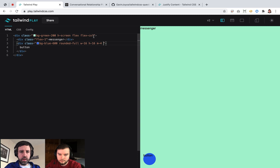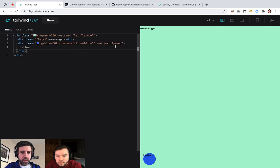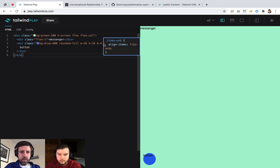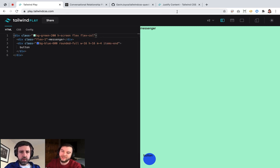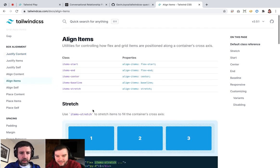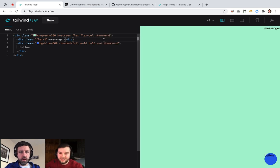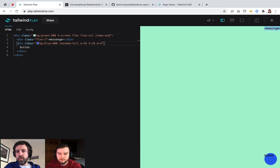Does this need to be on the flex itself? So justify is along the main axis — we're going down on a column, so it'd be align-items... items-end. Do I put that on the flex container? On the flex container, yes. And that goes all over to the right — that'll put everything to the right, including the messenger, which is what I want.